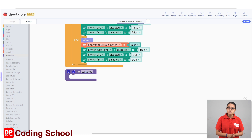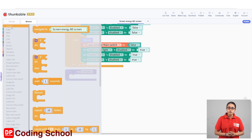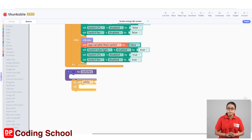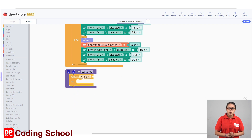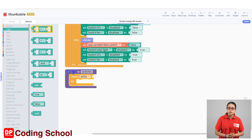If you want to do something like this, you can use the function to create a function. If you want to use the control, you can drag the function to the function. In the logic section, you can use the code block to the condition.